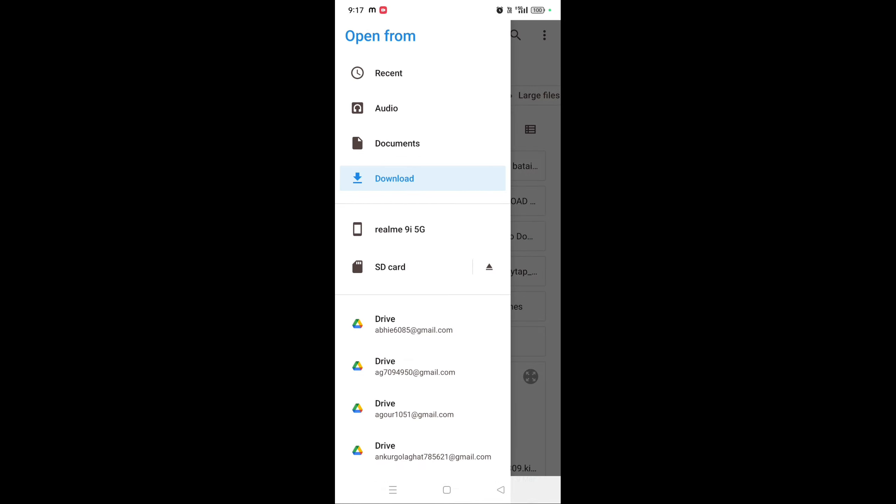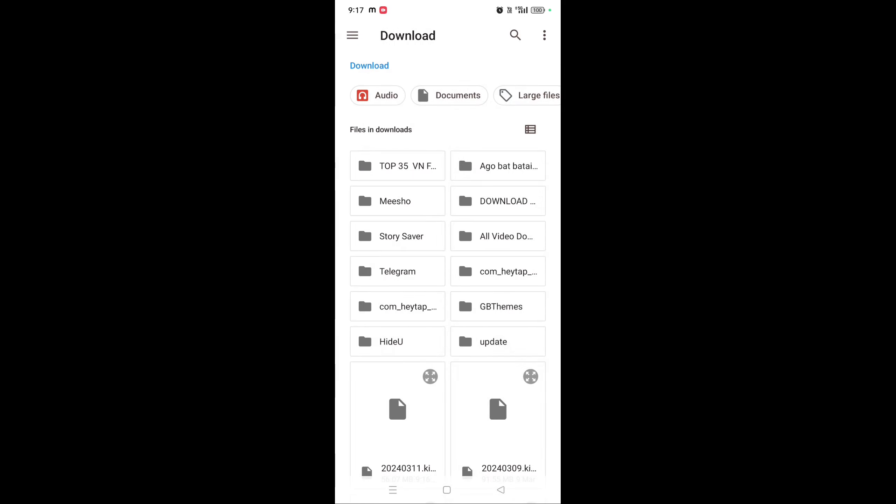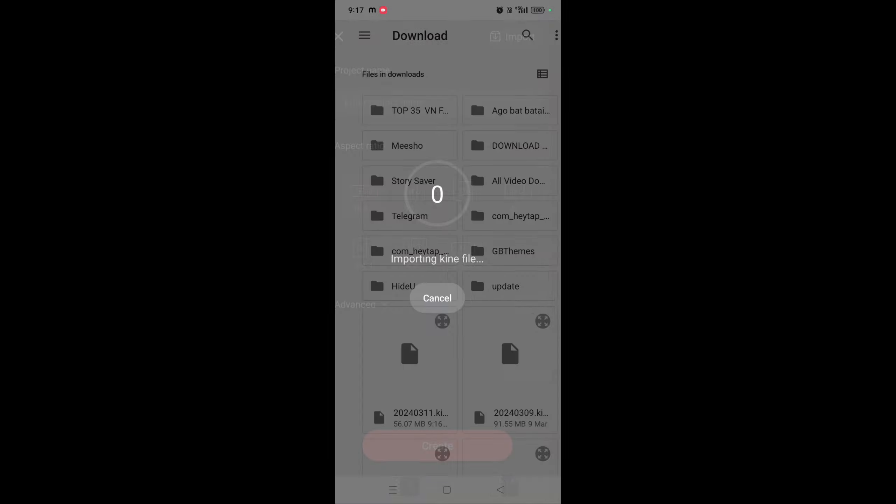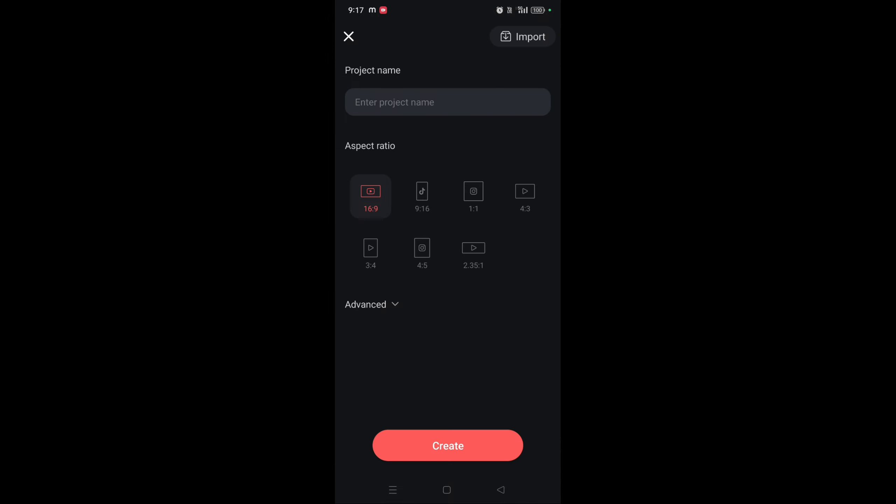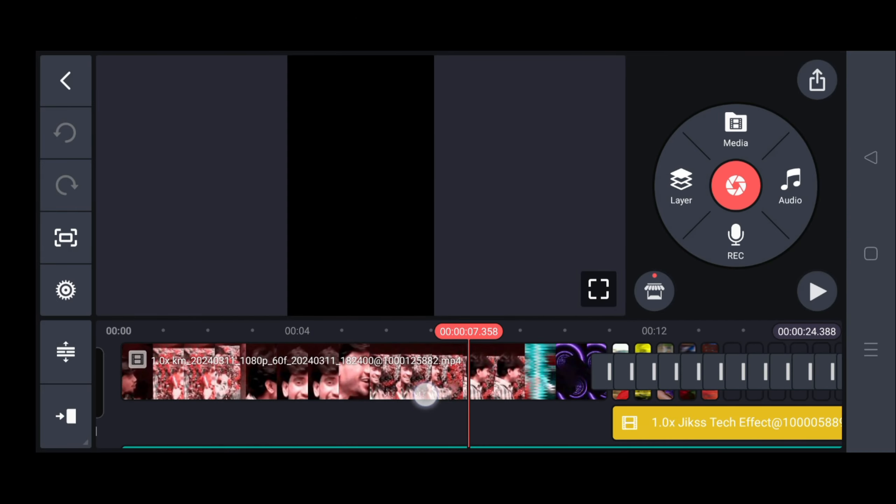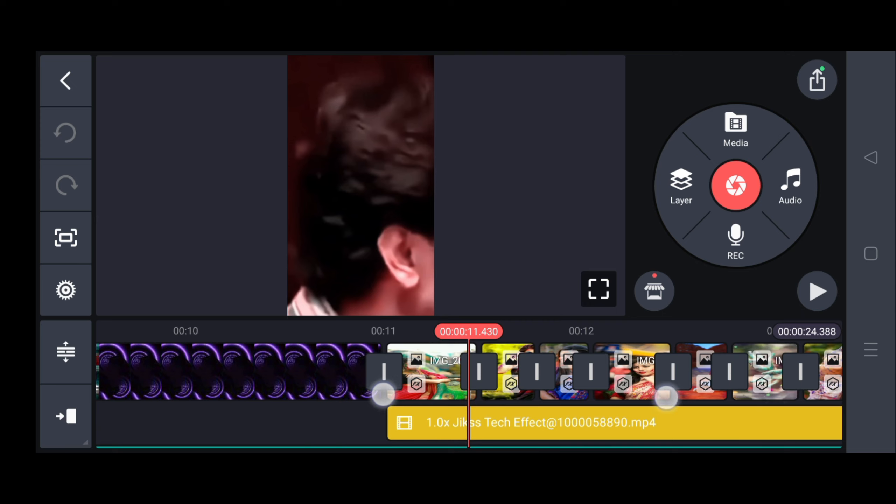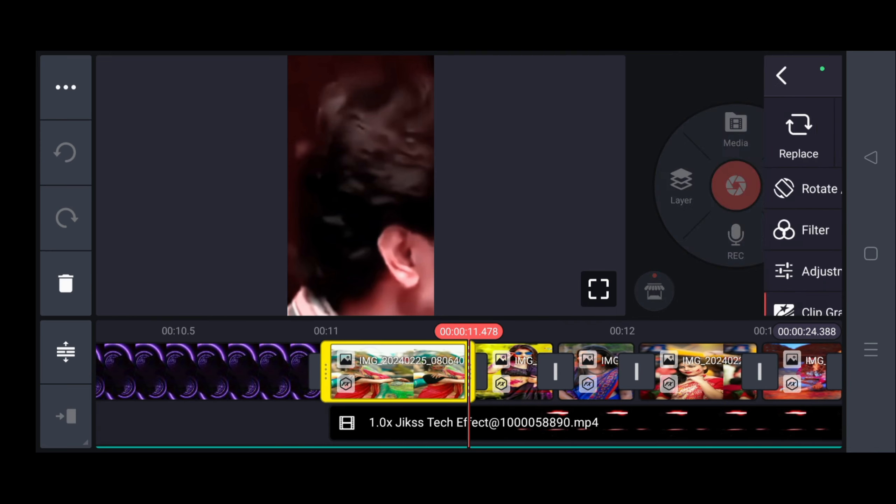You need to zoom in using two fingers. After you import a video without any photos, you can add them.